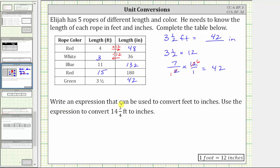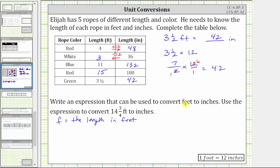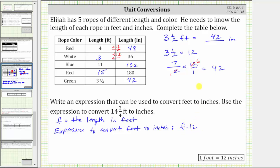For the next question, write an expression that can be used to convert feet to inches, then use the expression to convert 14 and three-fourths feet to inches. Looking at the table above, we recognize that to convert from feet to inches, we multiply by 12. So if we define the variable f to equal the given length in feet, we can write the expression f times 12, which is normally written as 12f. These two expressions are equivalent, but 12f is much more common.